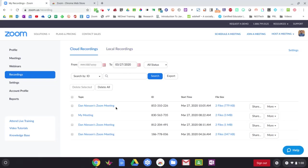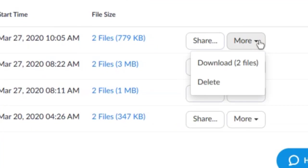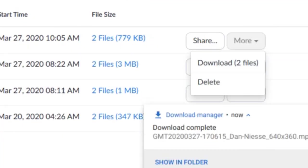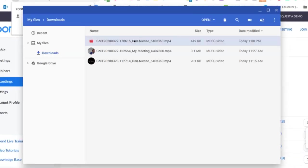So here's this meeting I just did. I'm going to come over here to the More menu at the end. And I'll click on Download. Then down here in the bottom right corner, I'll click on Show In Folder. And here's this meeting I just did.